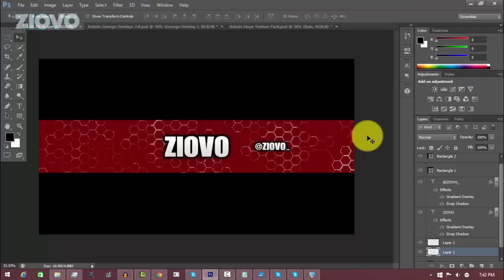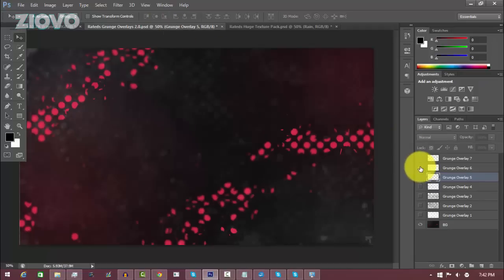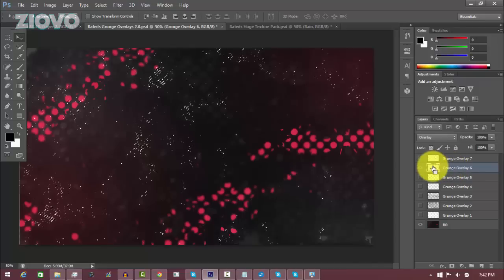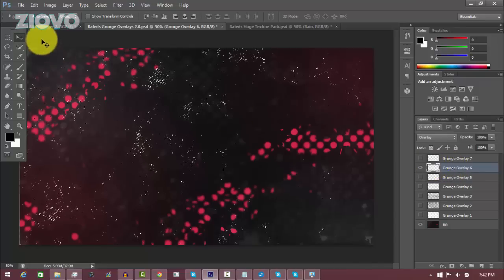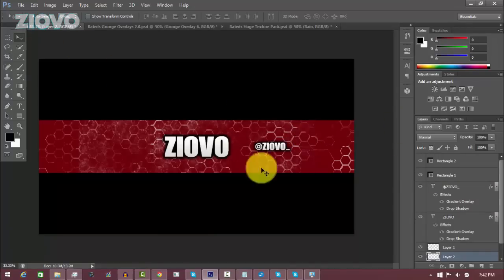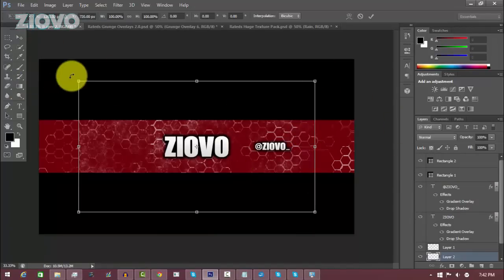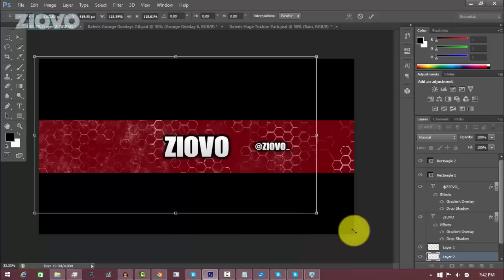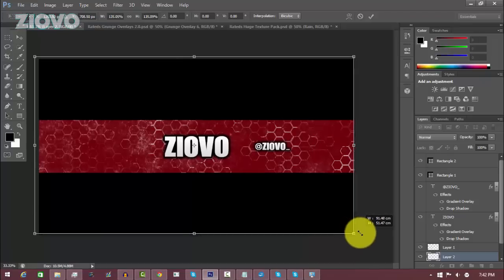We're going to add even more effects — I'll add this Grunge Overlay 6. Select it, Ctrl+Click the picture, Ctrl+C, go back to the main layer, press Ctrl+V to paste it, then press Ctrl+T, hold Shift, and resize it to fit the banner.